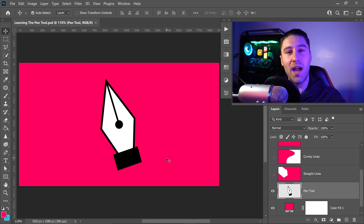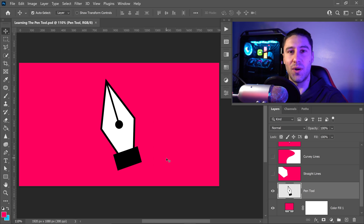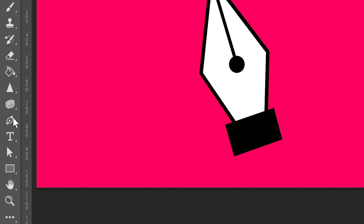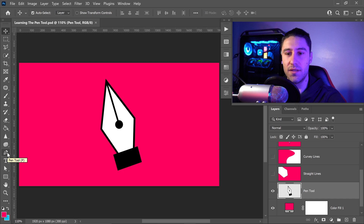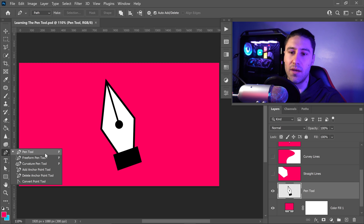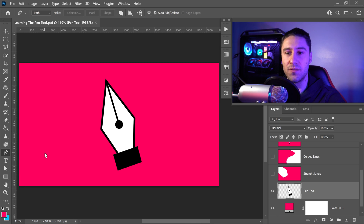For this Photoshop tutorial, I'm going to show you how to use the Pen Tool in Photoshop. To get to the Pen Tool, go over to the left side where all the tools are — near the bottom you'll see the Pen Tool icon. You can either press P, or right-click to bring up all of the Pen Tool options. We'll want to select the regular Pen Tool.